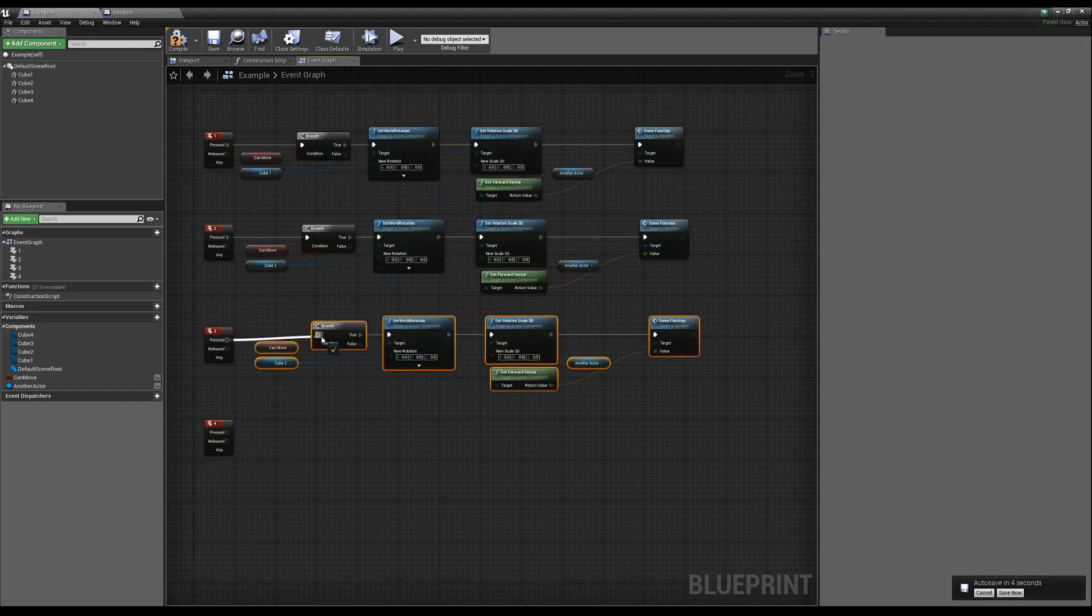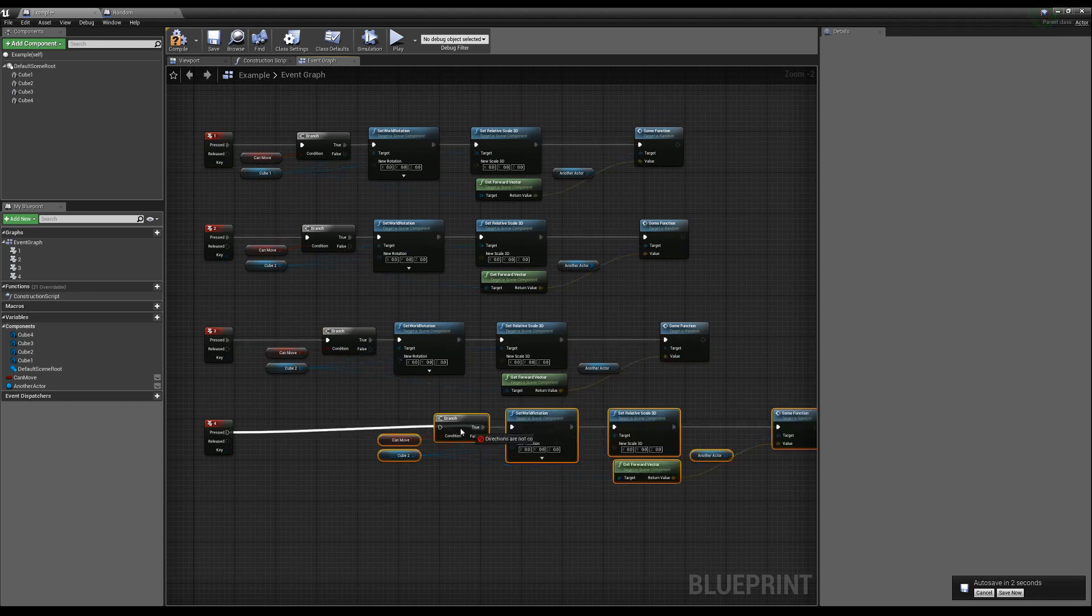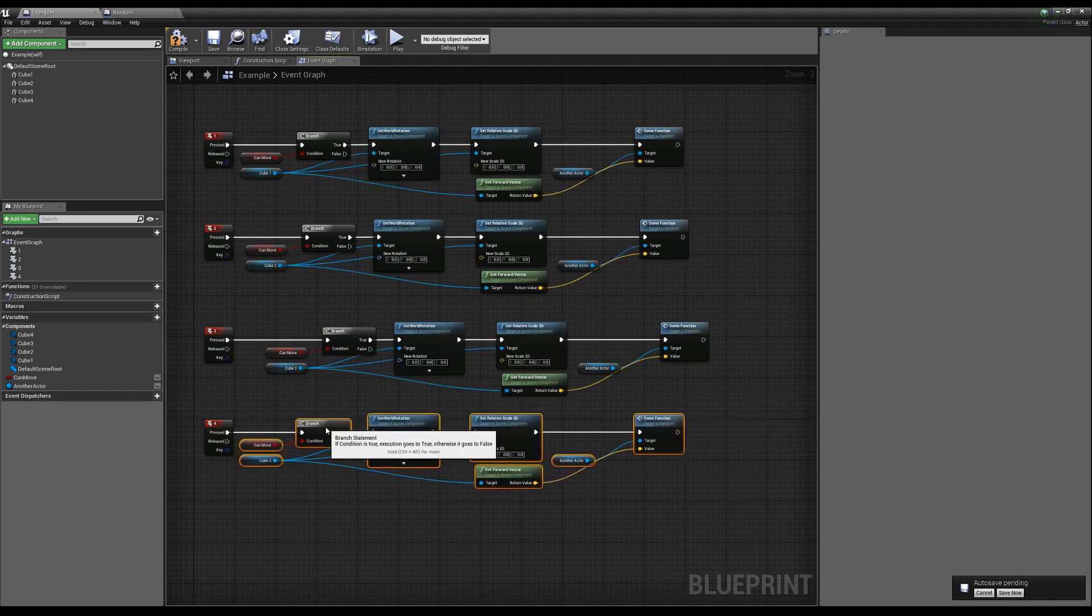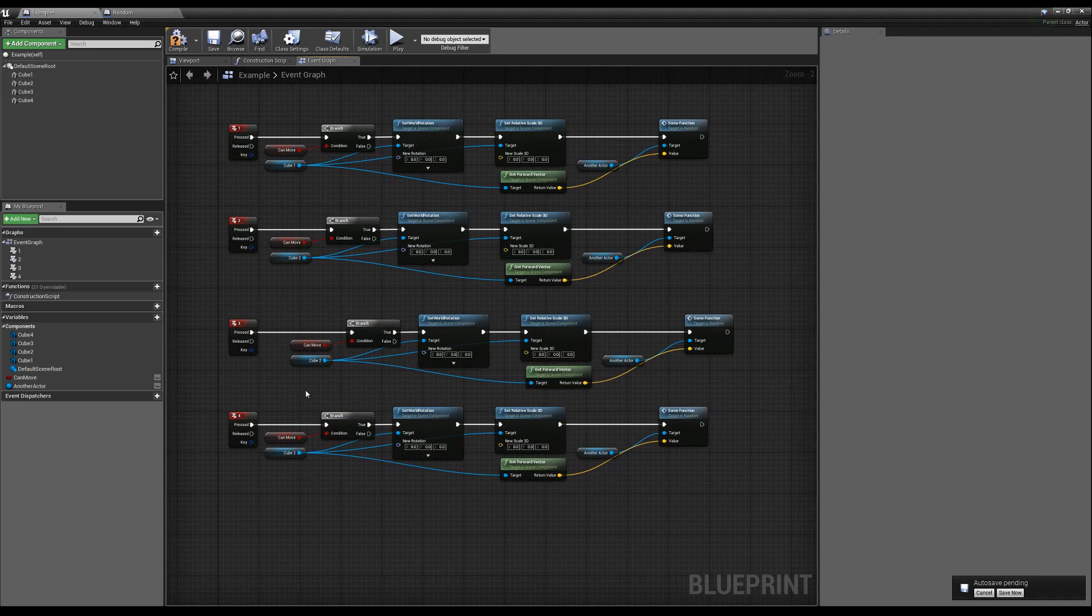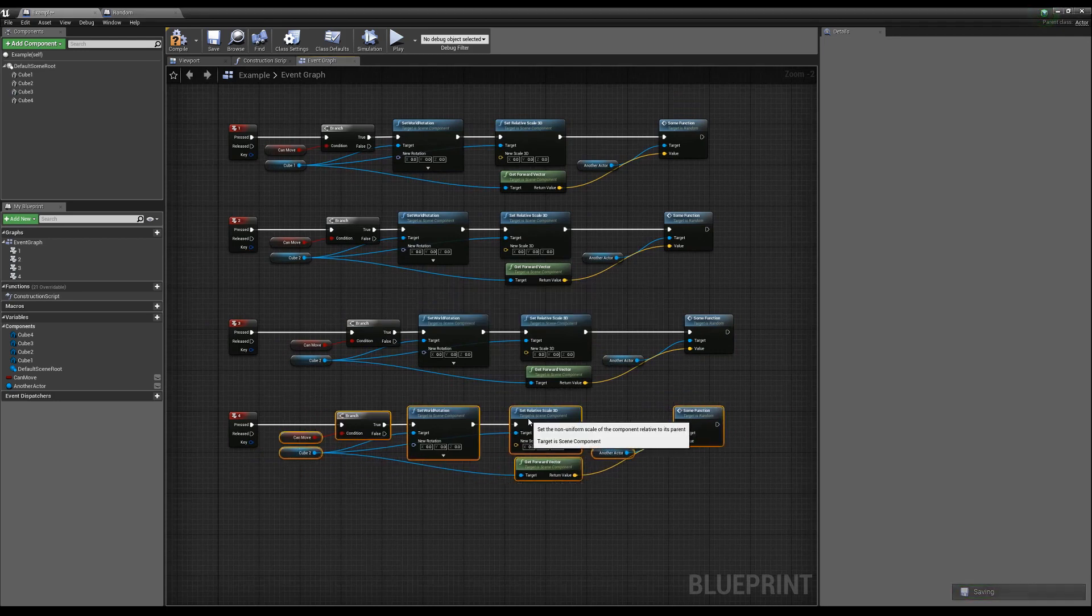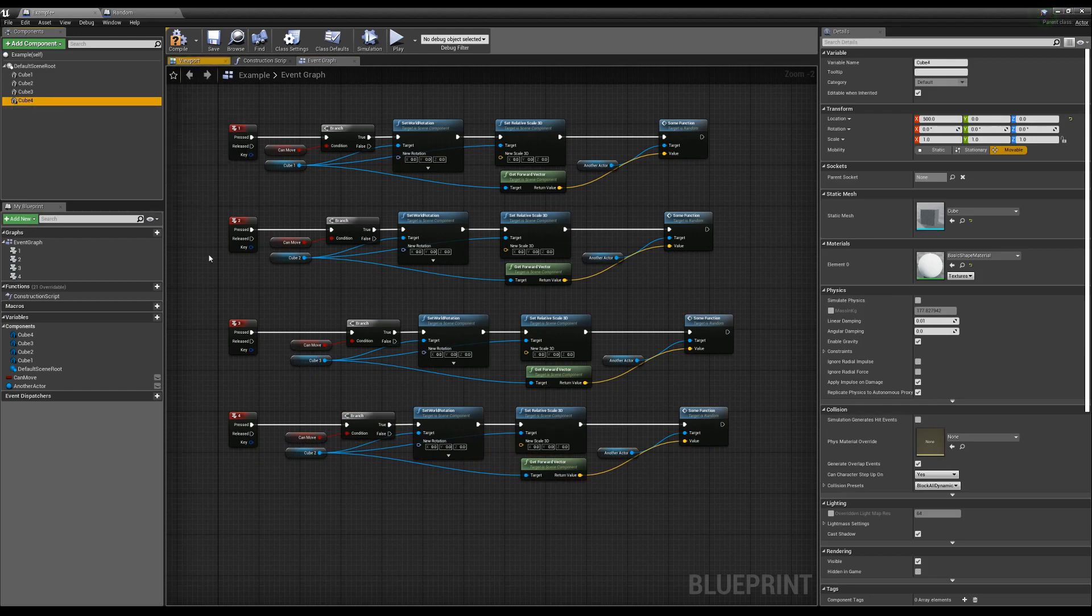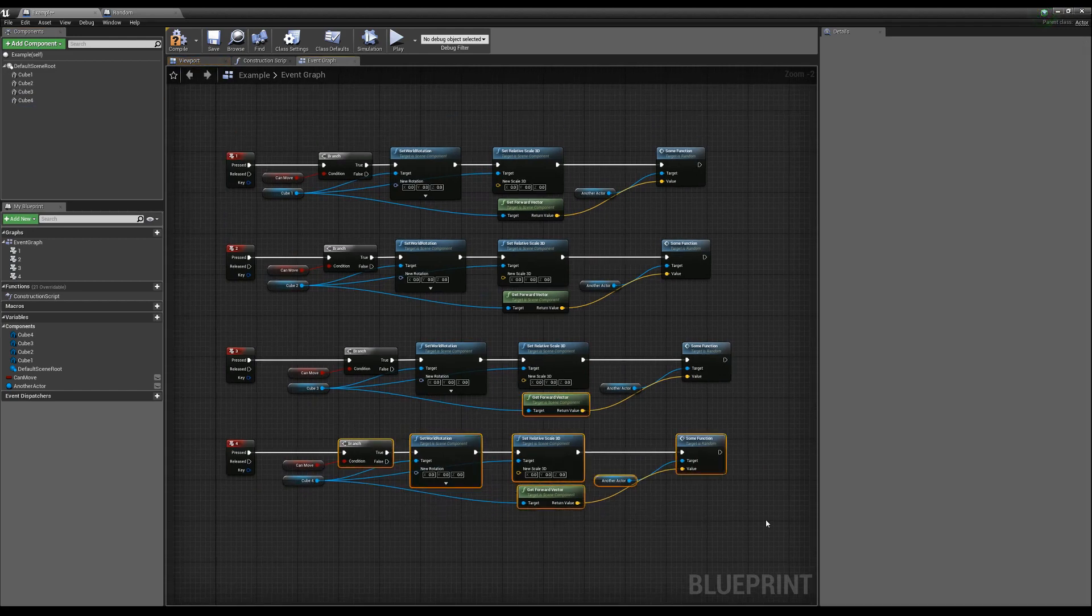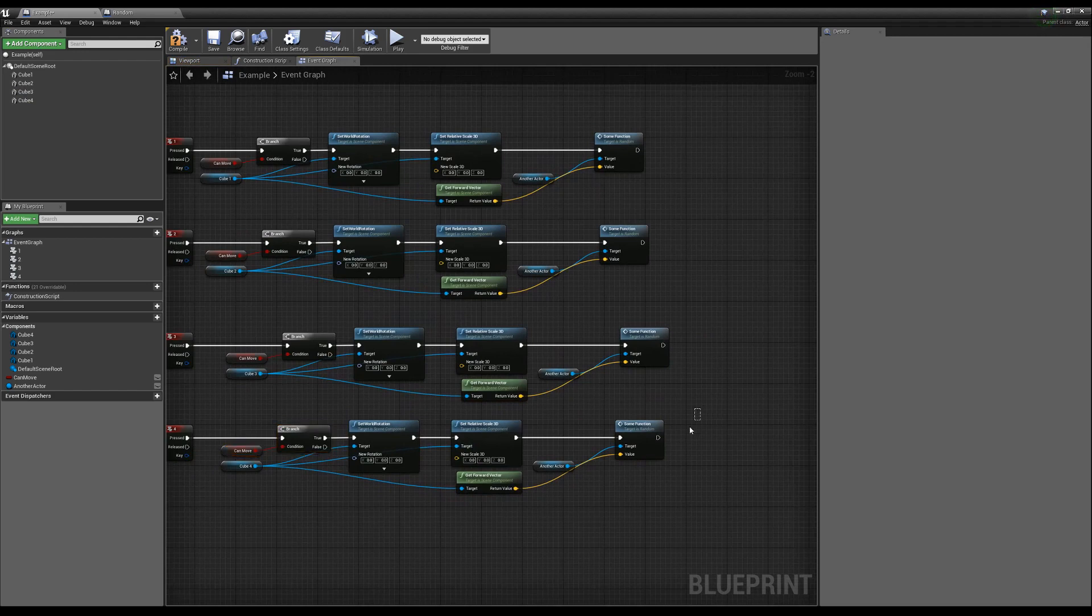But what ends up happening is that if you do this four times, and sometimes if you're working on something that has a multiple list, and this is where you usually see the copy pasting of code, is whenever you're doing like lists of things or multiplicities of things, what ends up happening is that later on, if you ever need to make a change here...